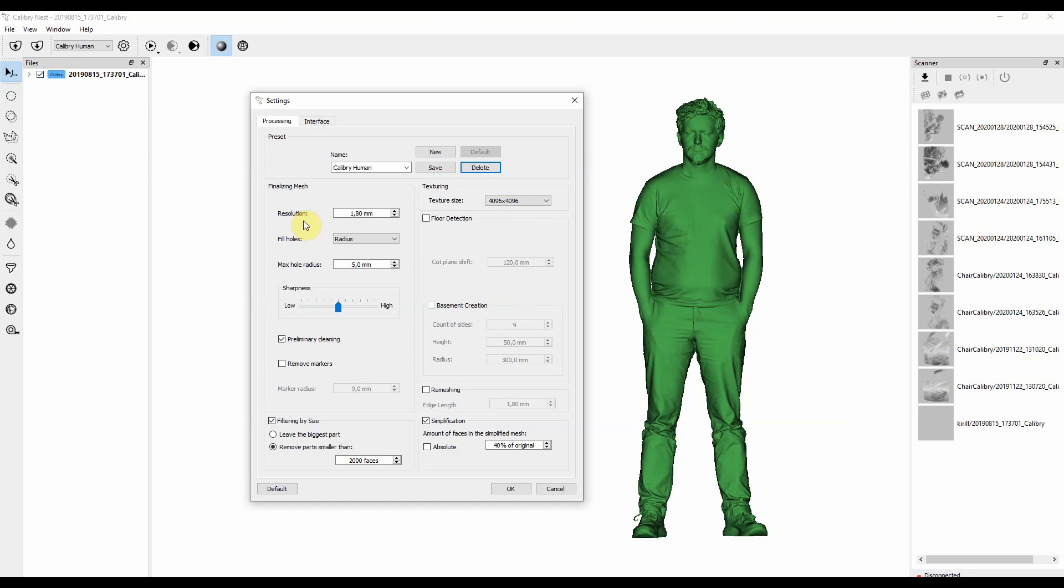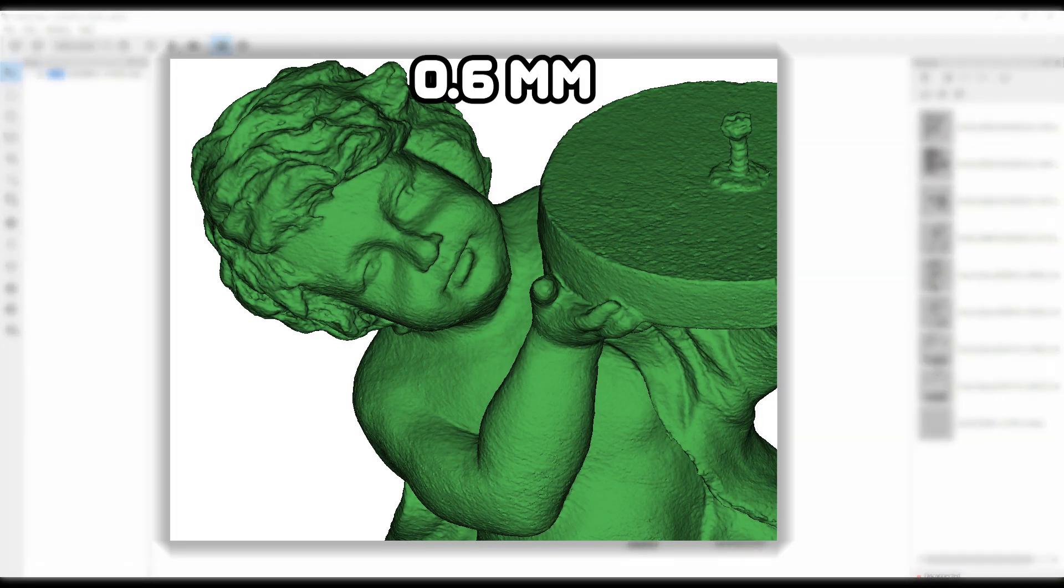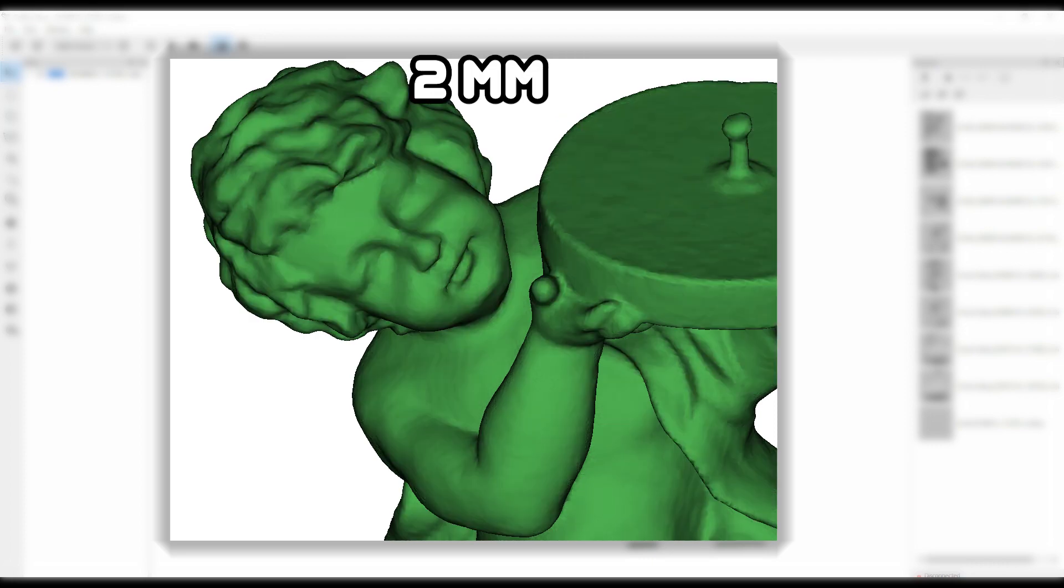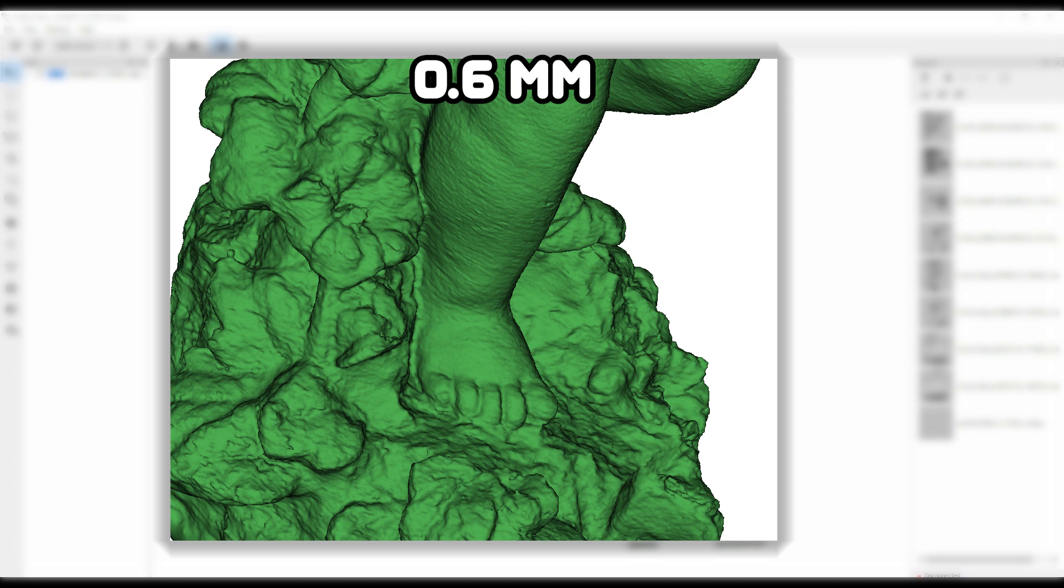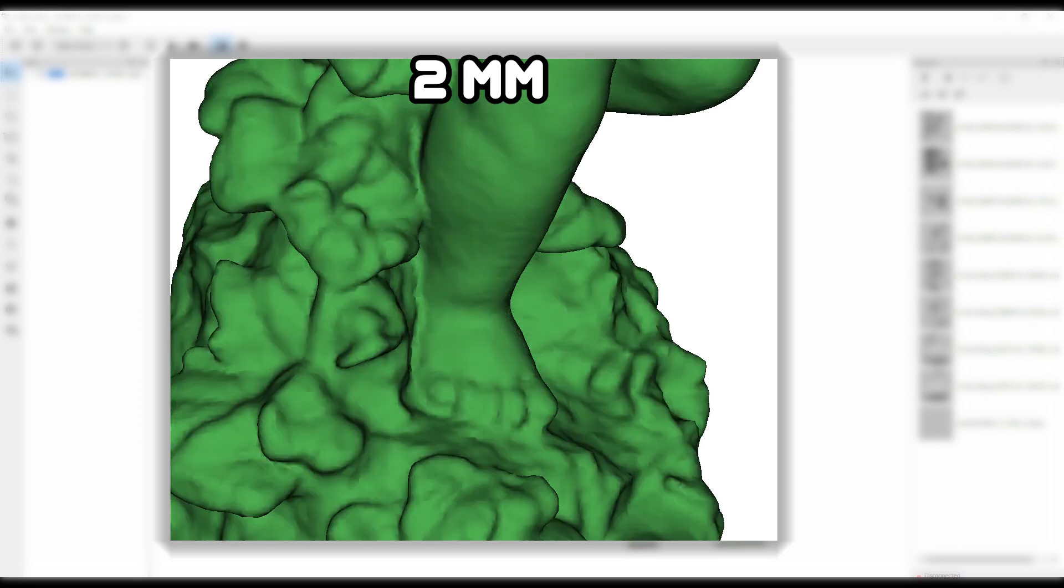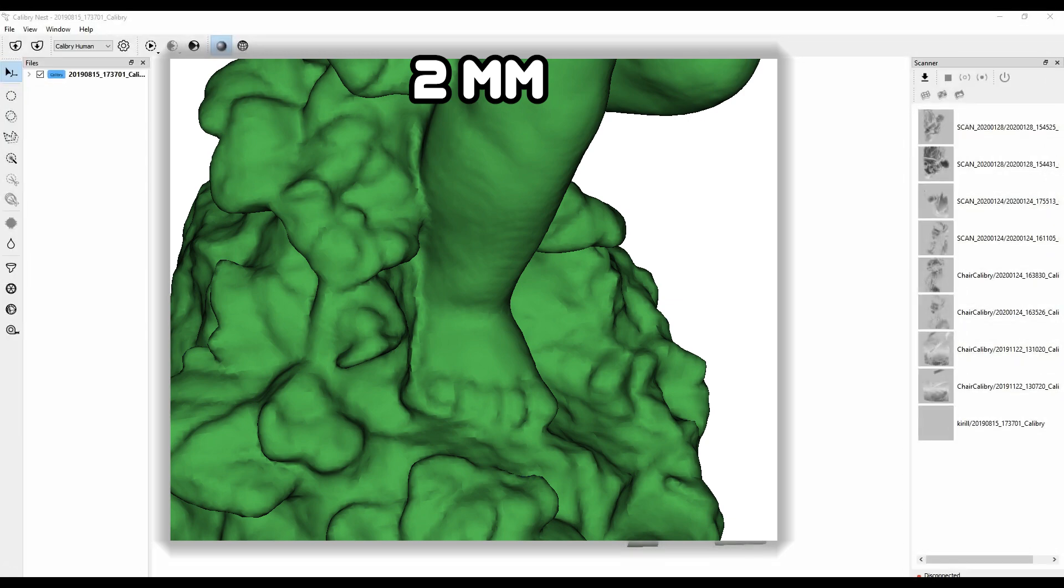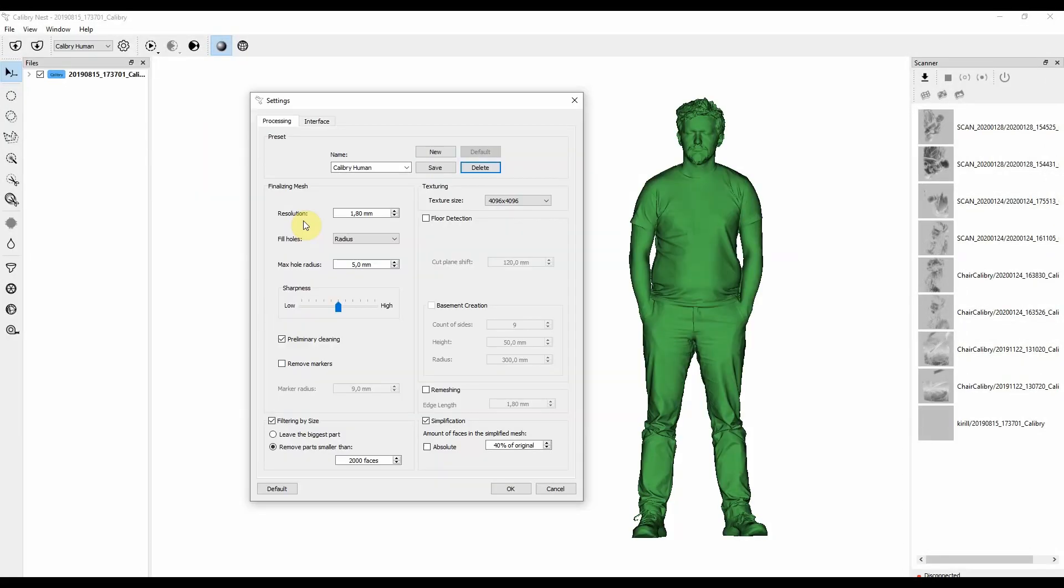If you mainly scan humans, the range that we recommend to use is between 0.6 millimeters to 3.5 millimeters, but keep in mind that the lower the resolution, by lower I mean the values closer to 3 millimeters, the less facial features the model will get, and you might see less details on the polygonal model.